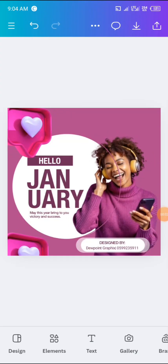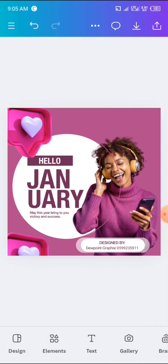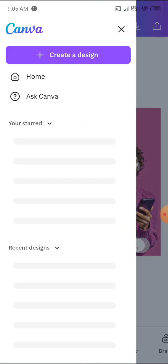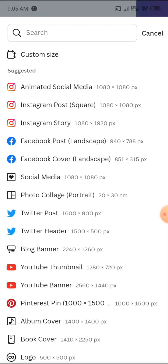Good day ladies and gentlemen, welcome to this video tutorial brought to you by Dewpoint Graphics and sponsored by Dewpoint Graphic Academy. Today we are going to learn how to design this amazing but very simple new month flyer. Please stay tuned and stay connected. If this is your first time on our channel, kindly click the subscribe button and turn on the notification bell to be notified whenever we drop such amazing contents. Without wasting much time, let's start from scratch.